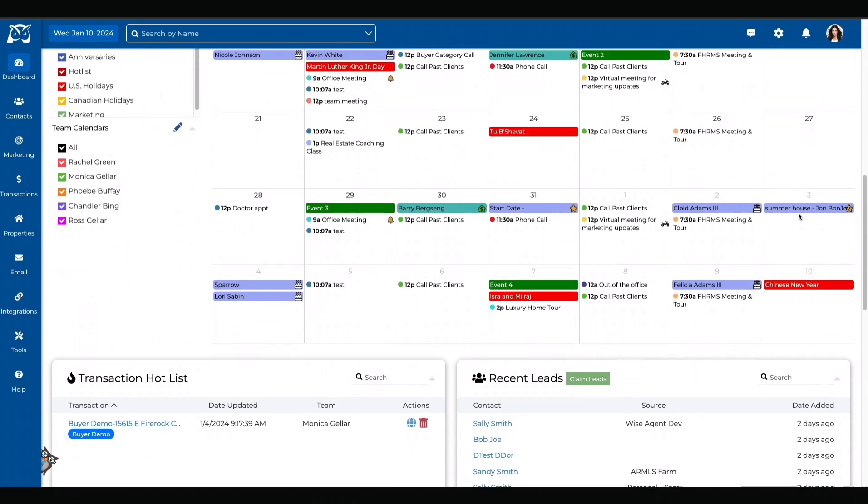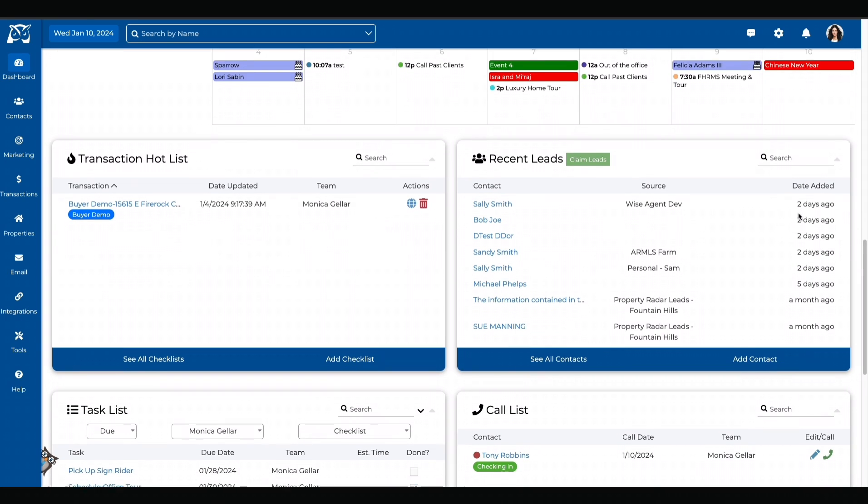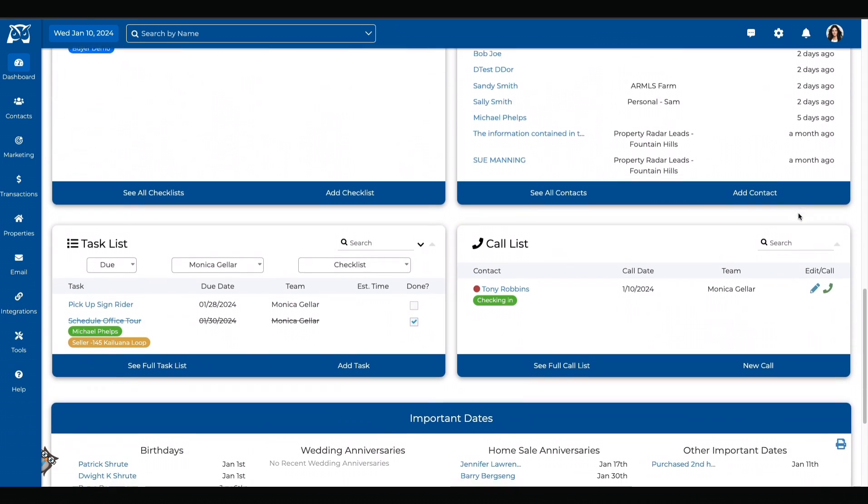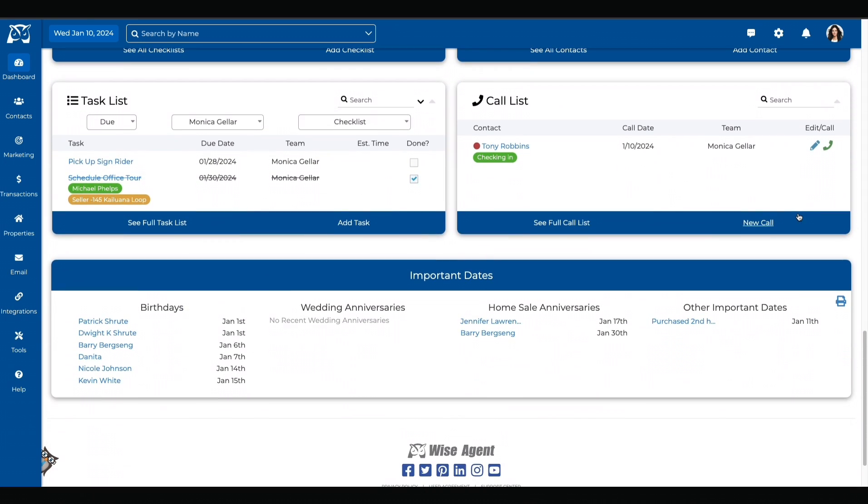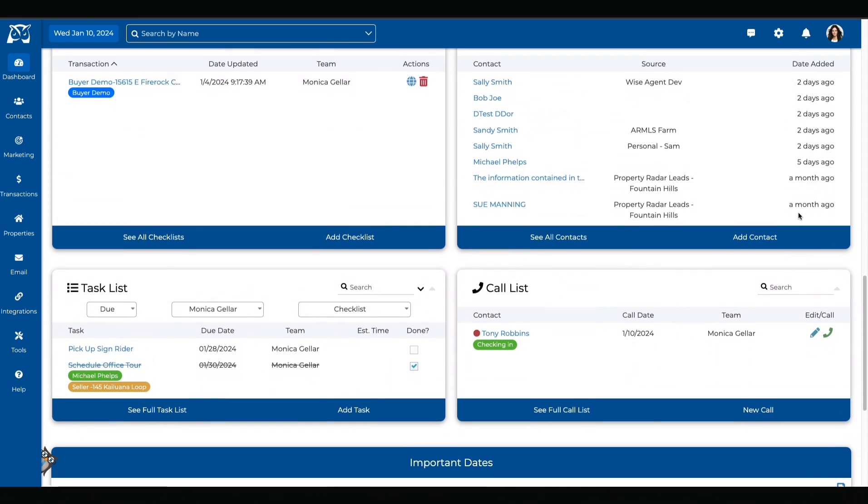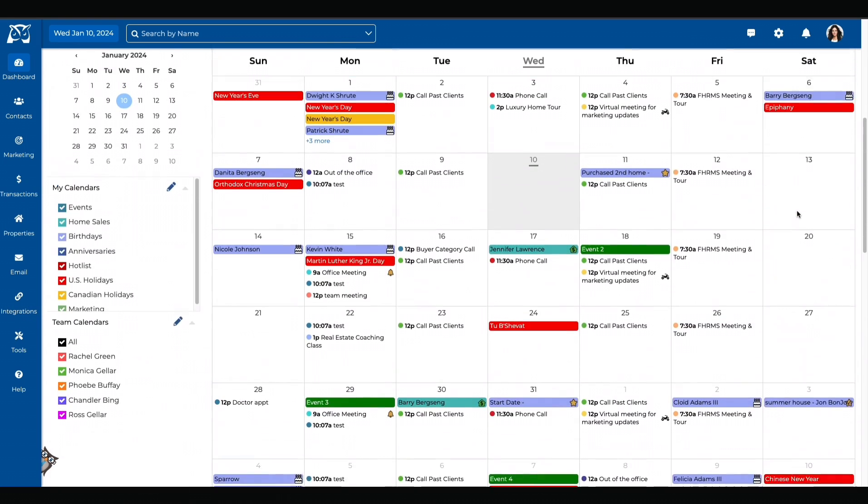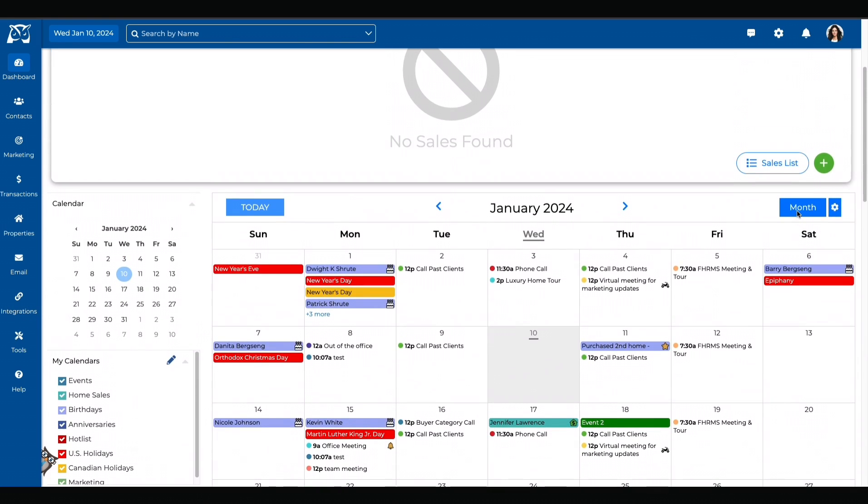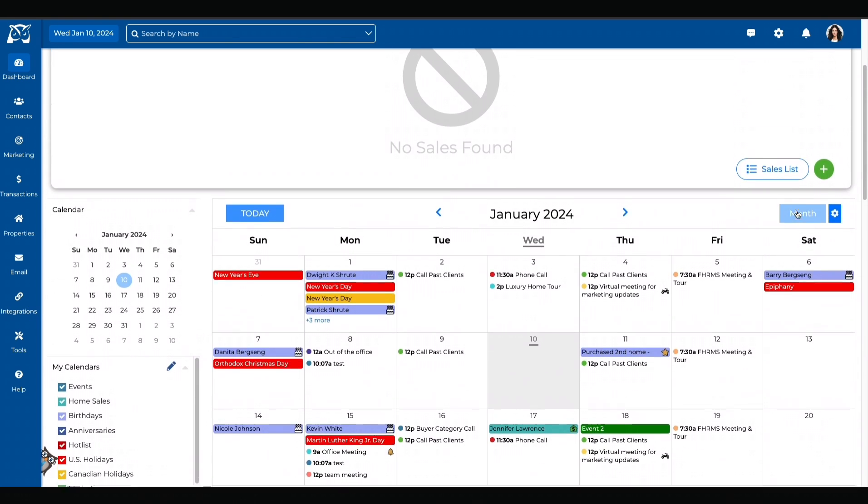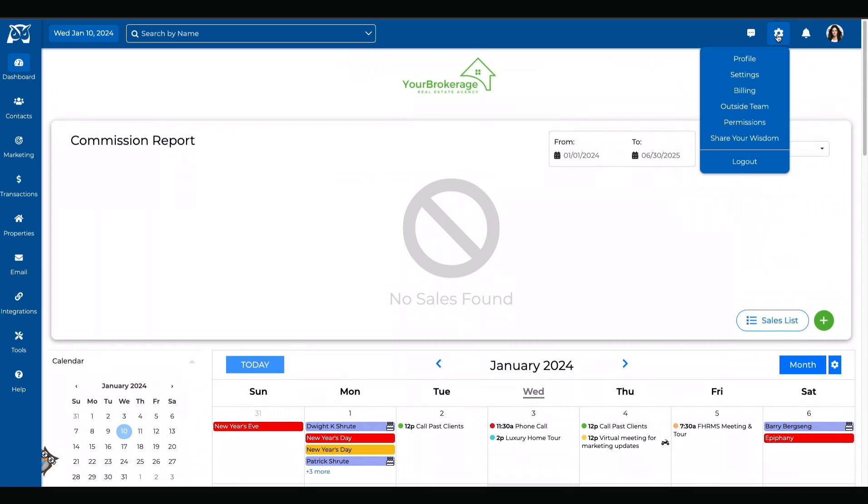This differs from an inside team member because their account is completely separate from yours. With outside team members, you can still share appointments, contacts, checklist templates, vendors, and marketing materials. This allows you to work closely with other WiseAgent members without sharing an account.